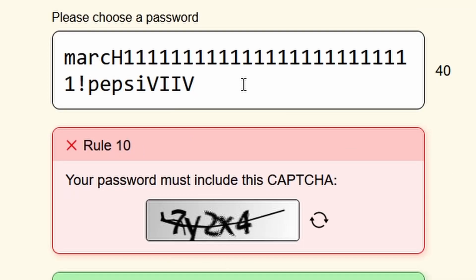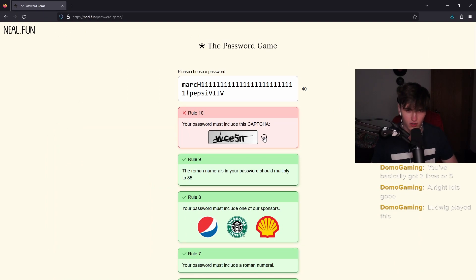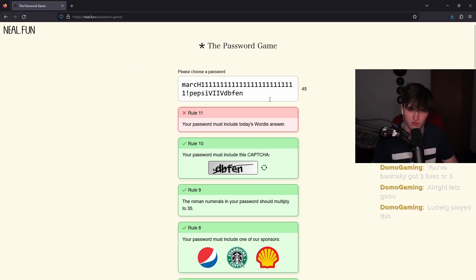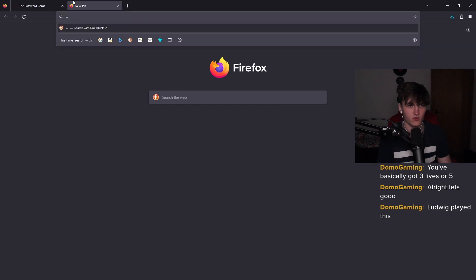All right. Password must include this captcha. I'm going to choose one without numbers because numbers cause problems. DBFEN. Your password must include today's Wordle answer.